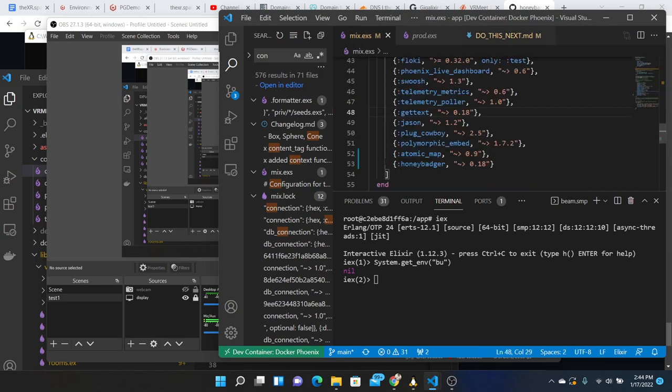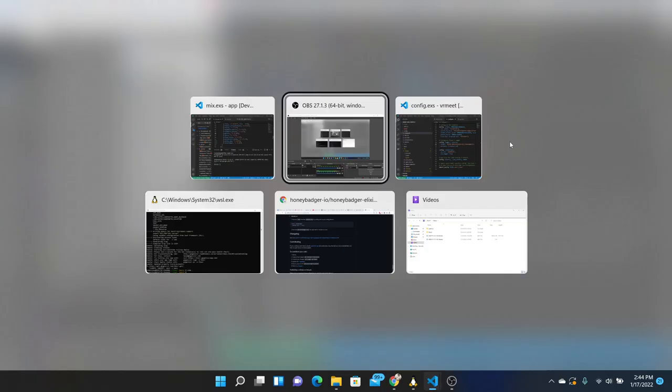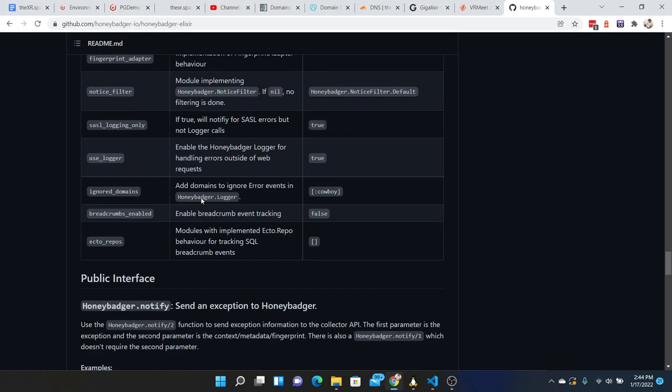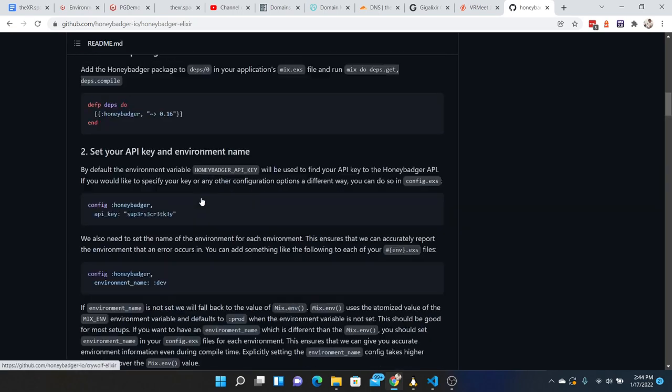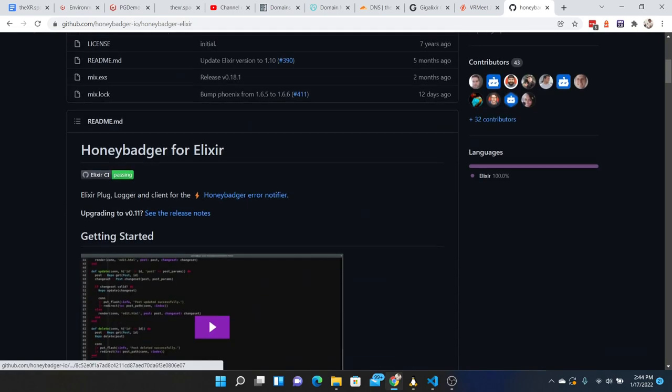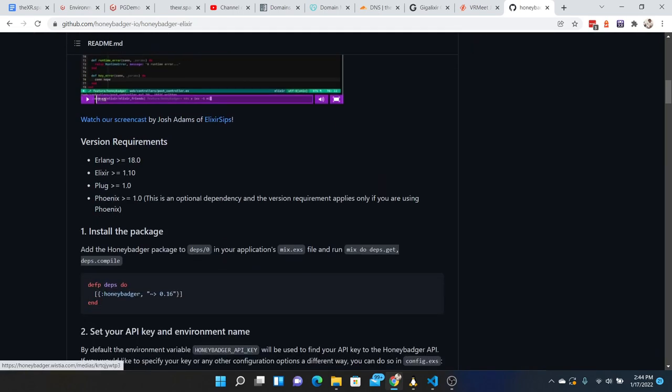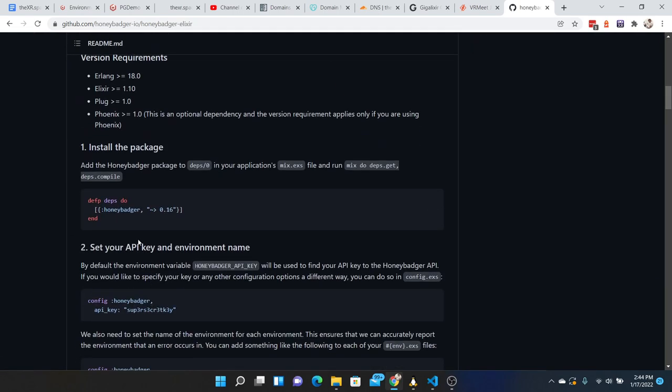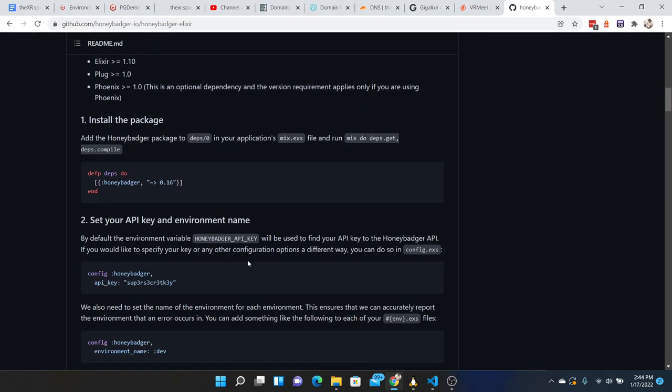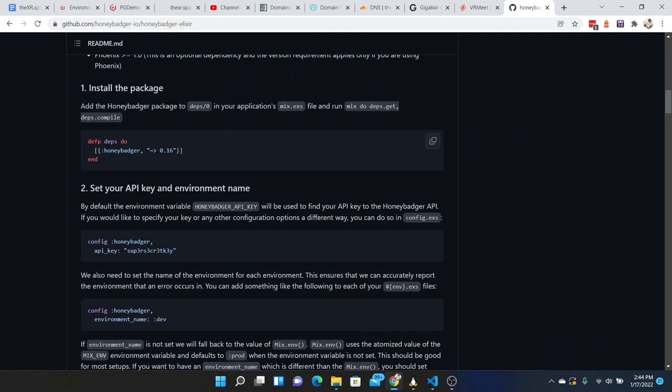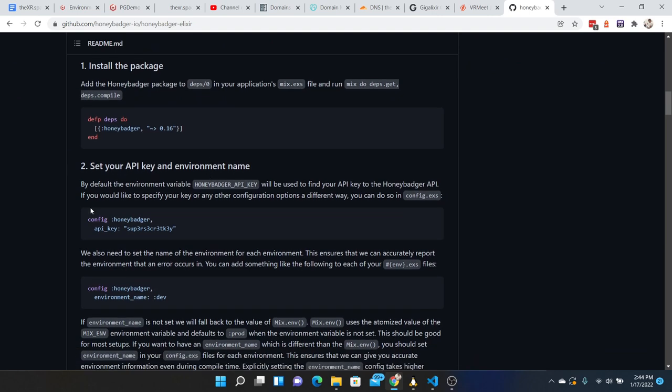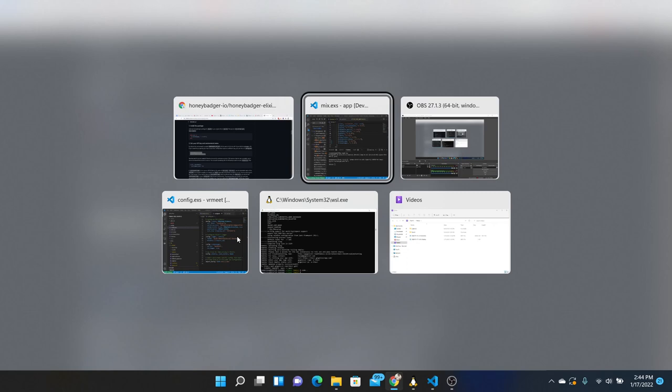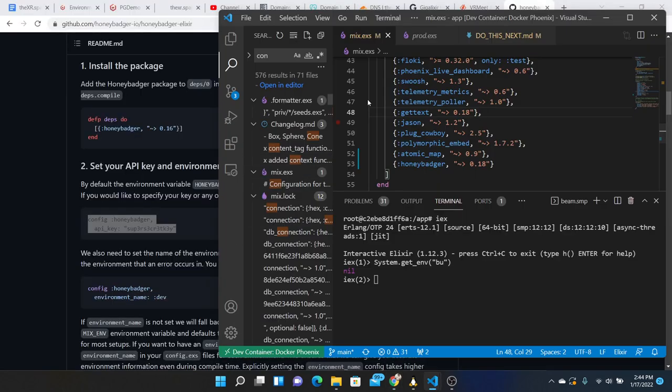So in adding the Honey Badger, I've added the latest gem which is 0.18 and I pulled up their installation page over here. So first we add the package then we add a configuration for Honey Badger and API key. So let's do this.